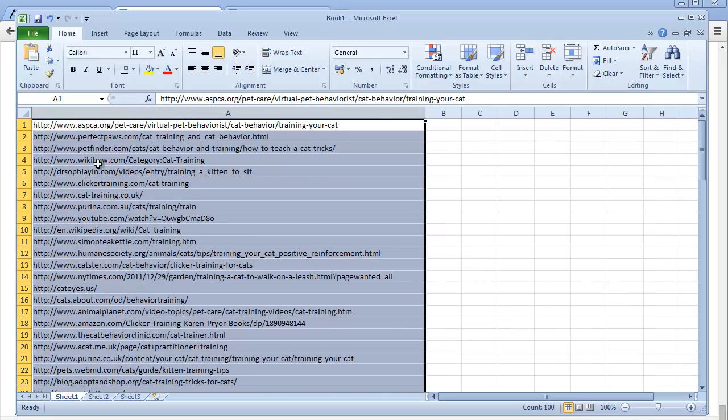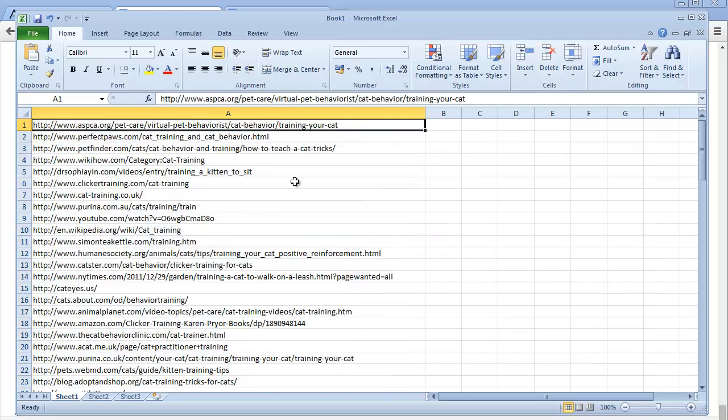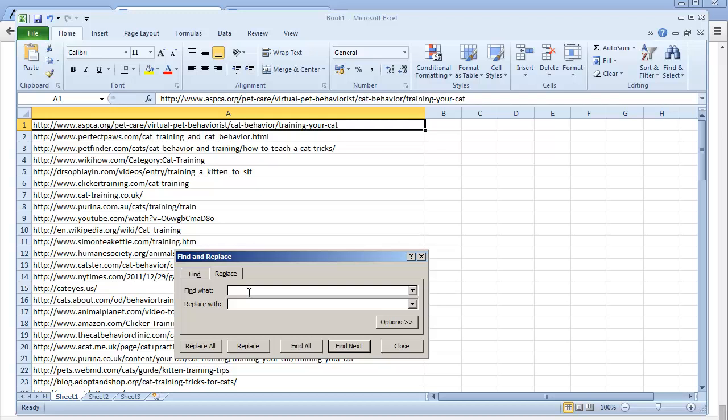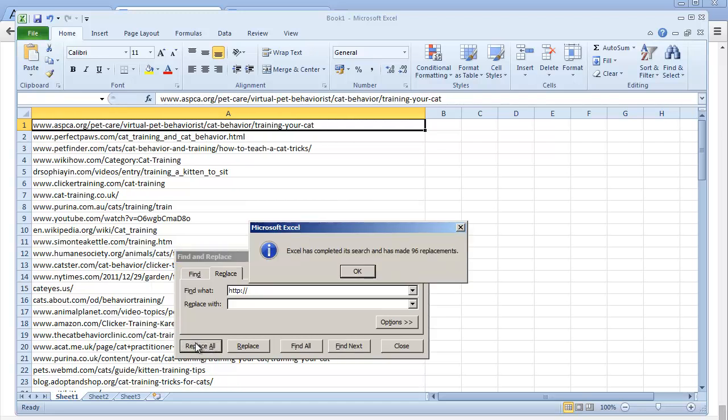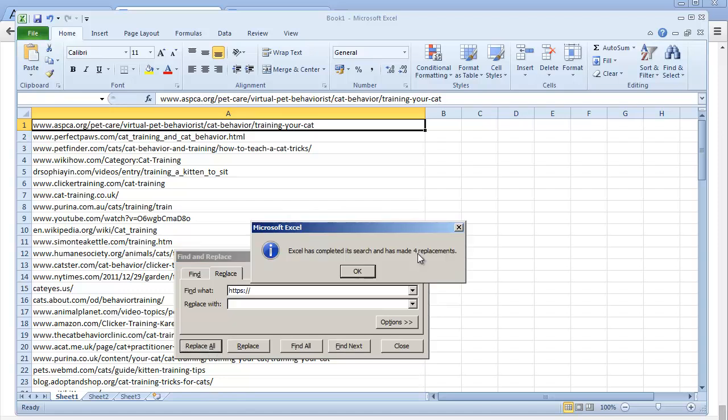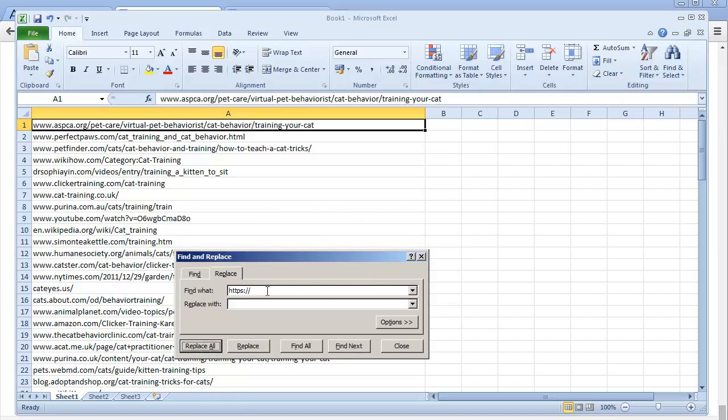All of the paid traffic networks don't need all these HTTPS and WWW, so let's get rid of that. Hit Ctrl+F, click on this replace tab, and just type it in: HTTP colon forward slash forward slash. Replace with: leave this blank and hit replace all. 96 replacements - great. That means that four were HTTPS. Replace all - there we go, beautiful.